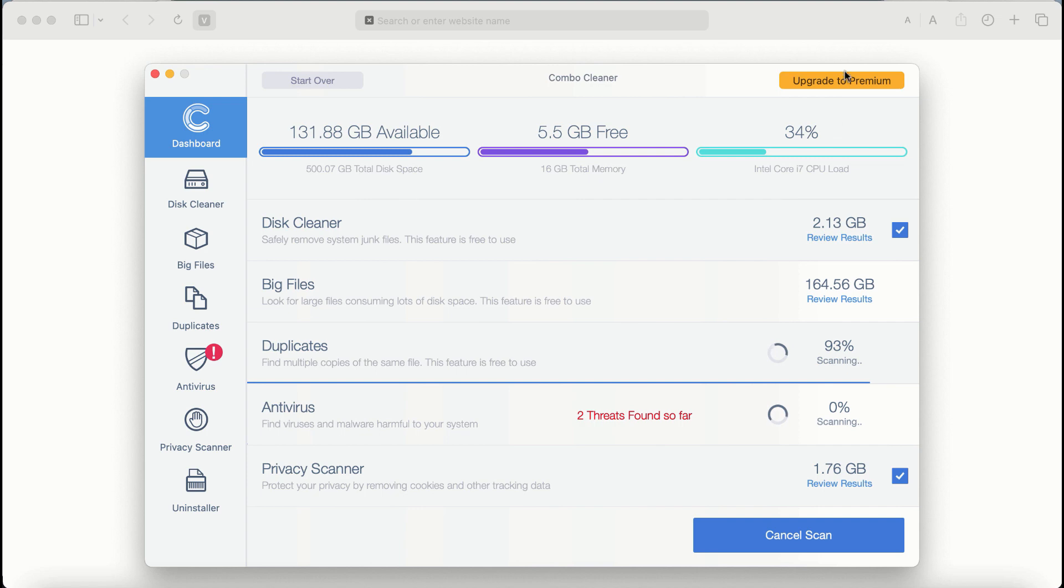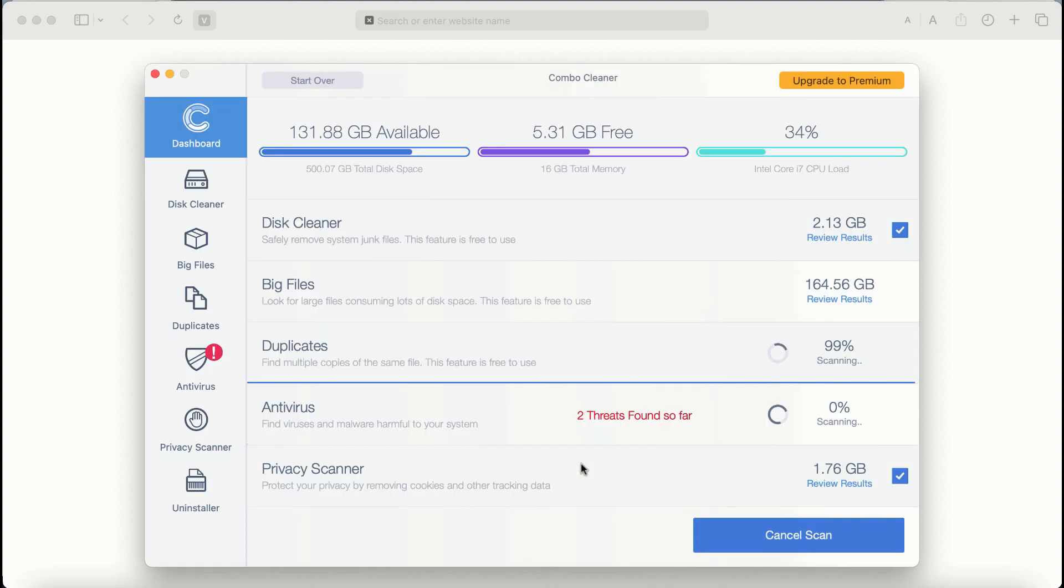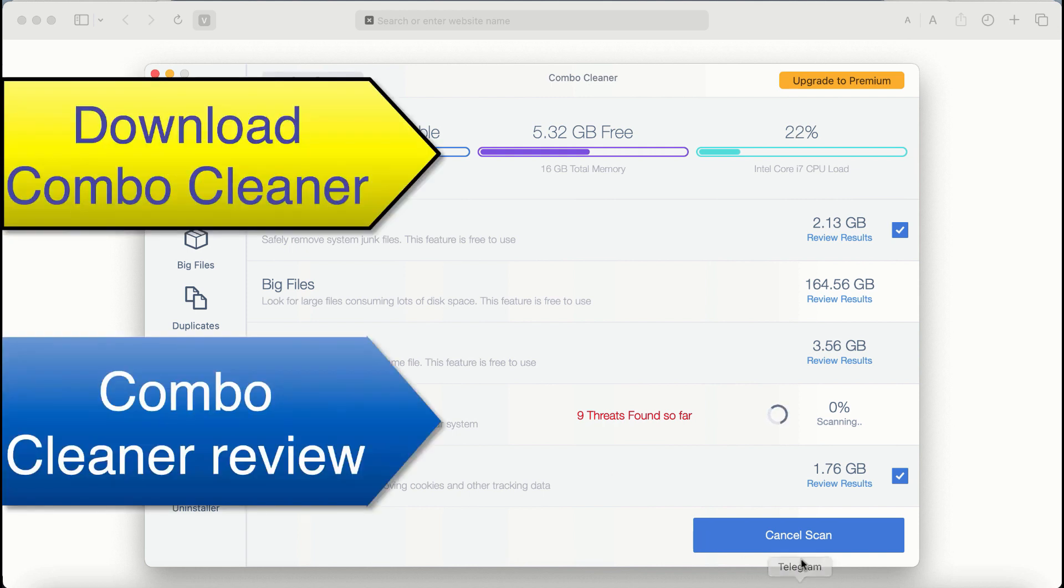Also, if you choose to upgrade to premium, you can request a limited functionality trial activation key. But definitely premium license is a much better solution to keep your system always protected from further adware or malware attacks.